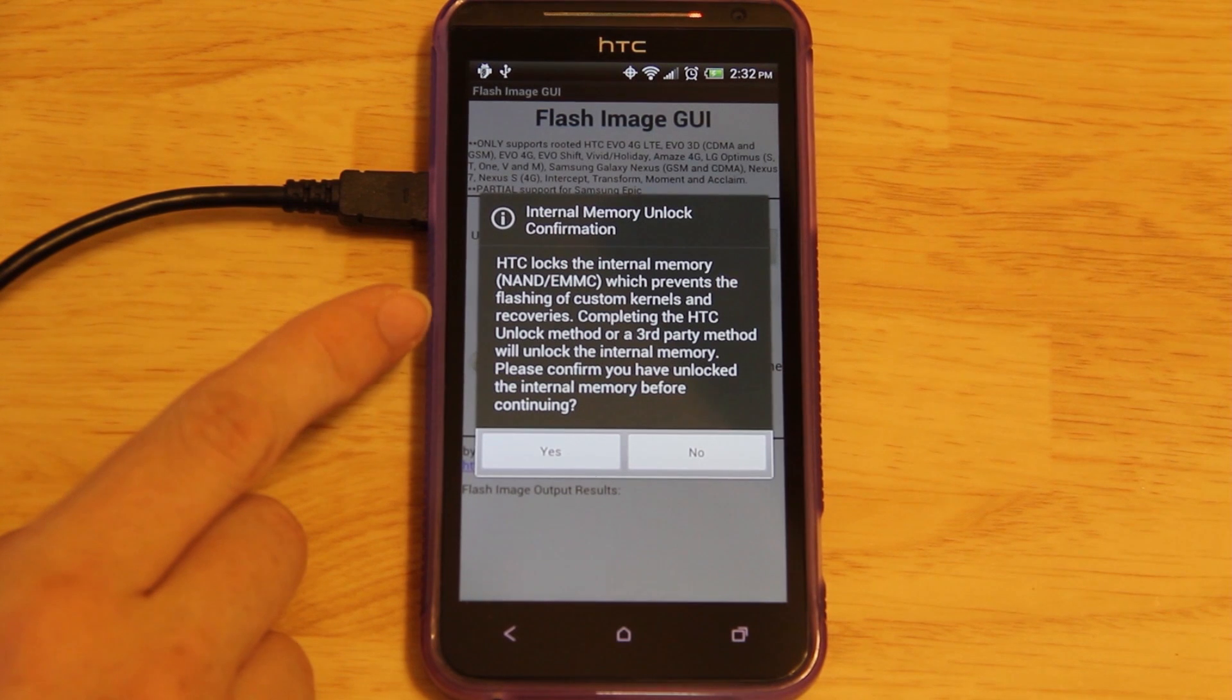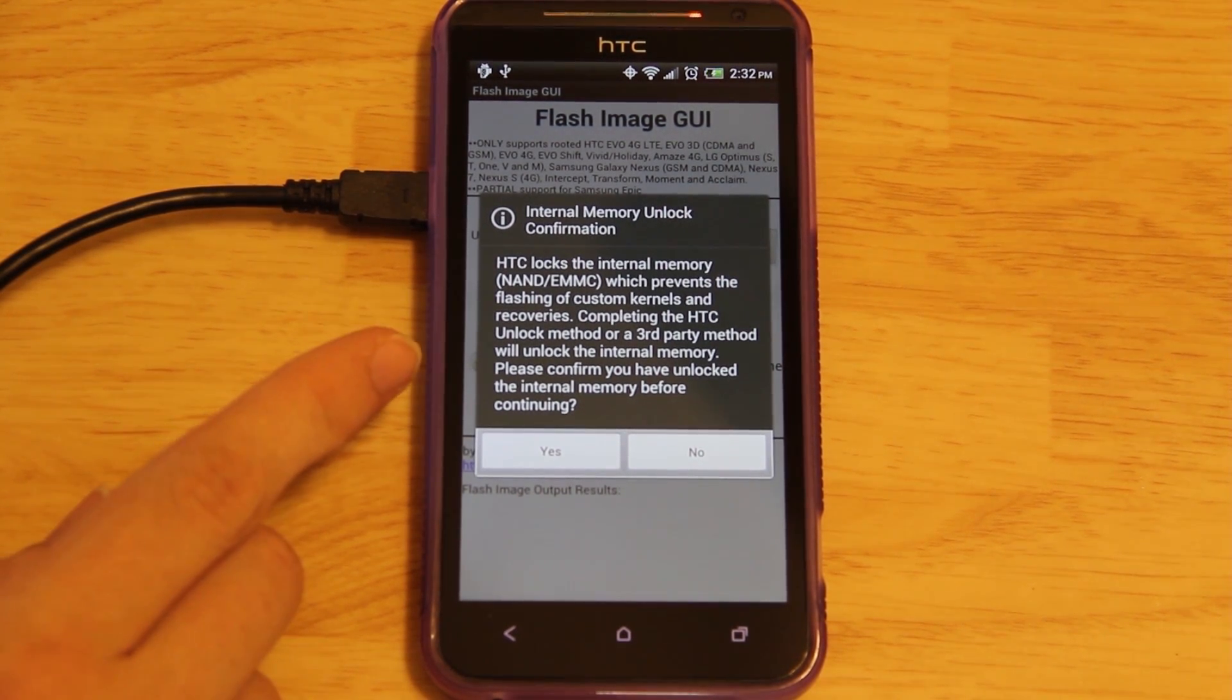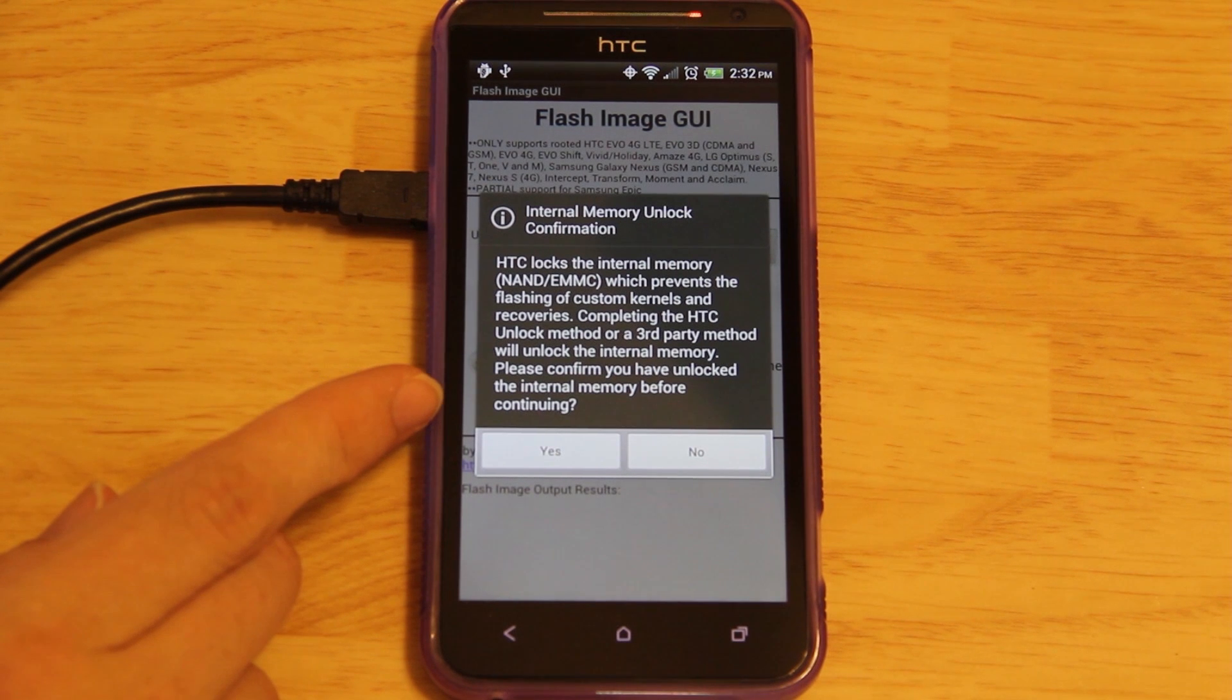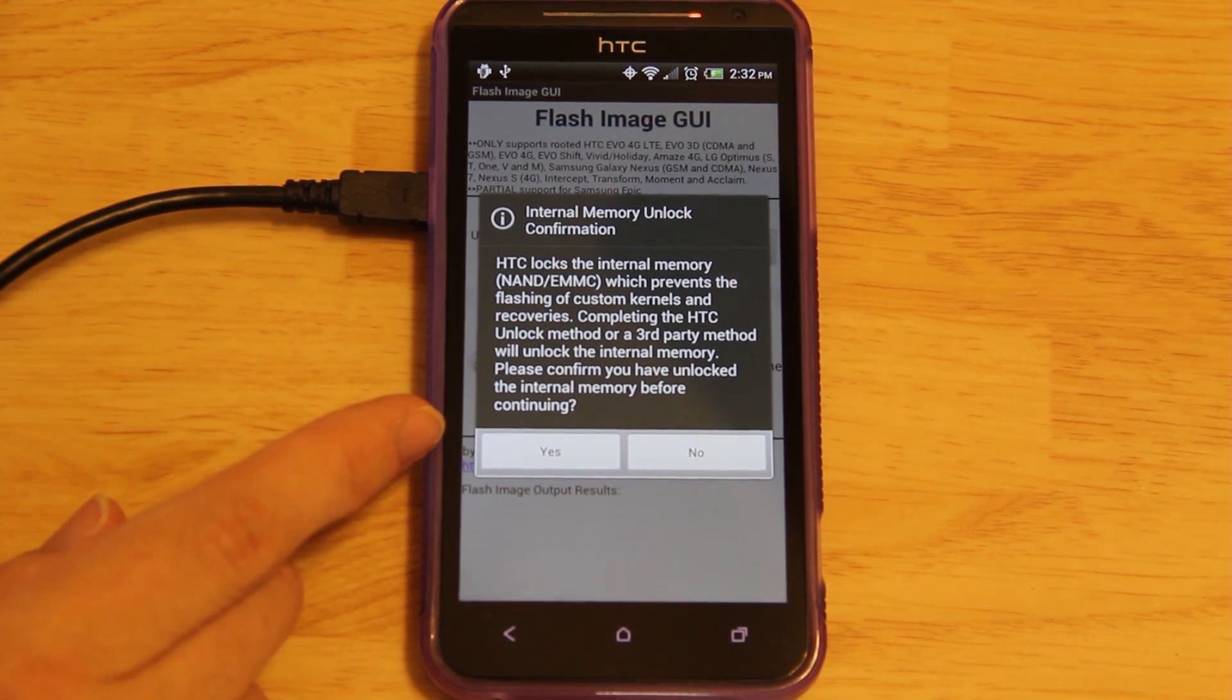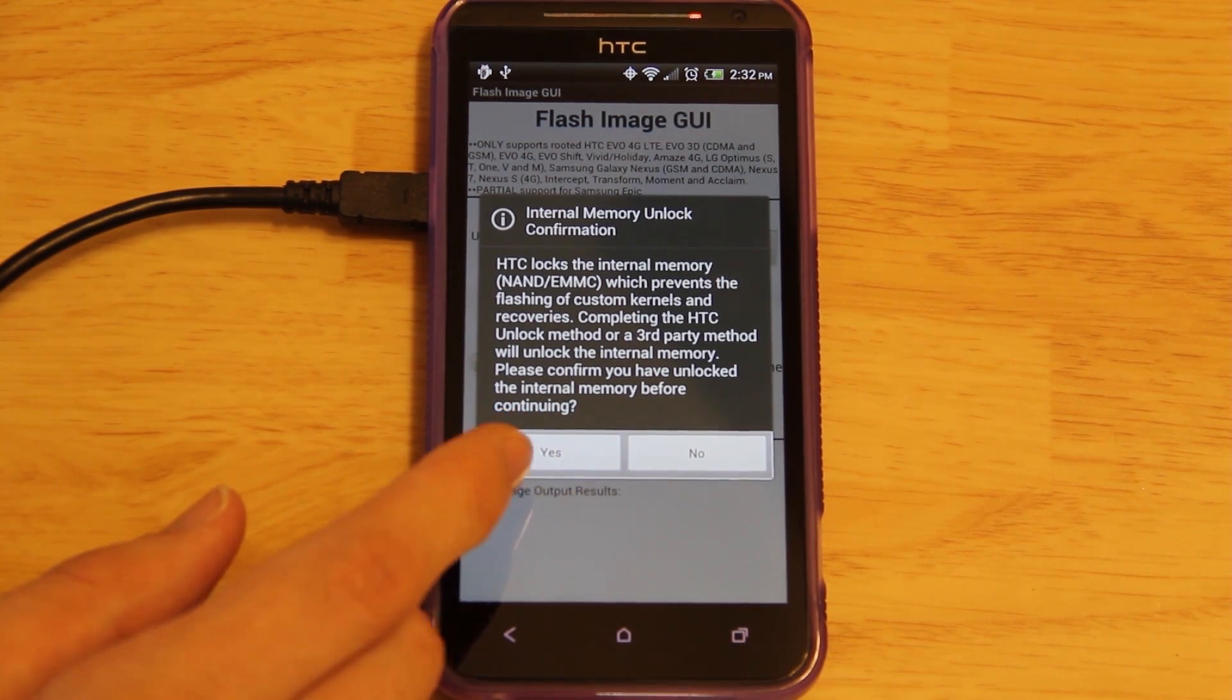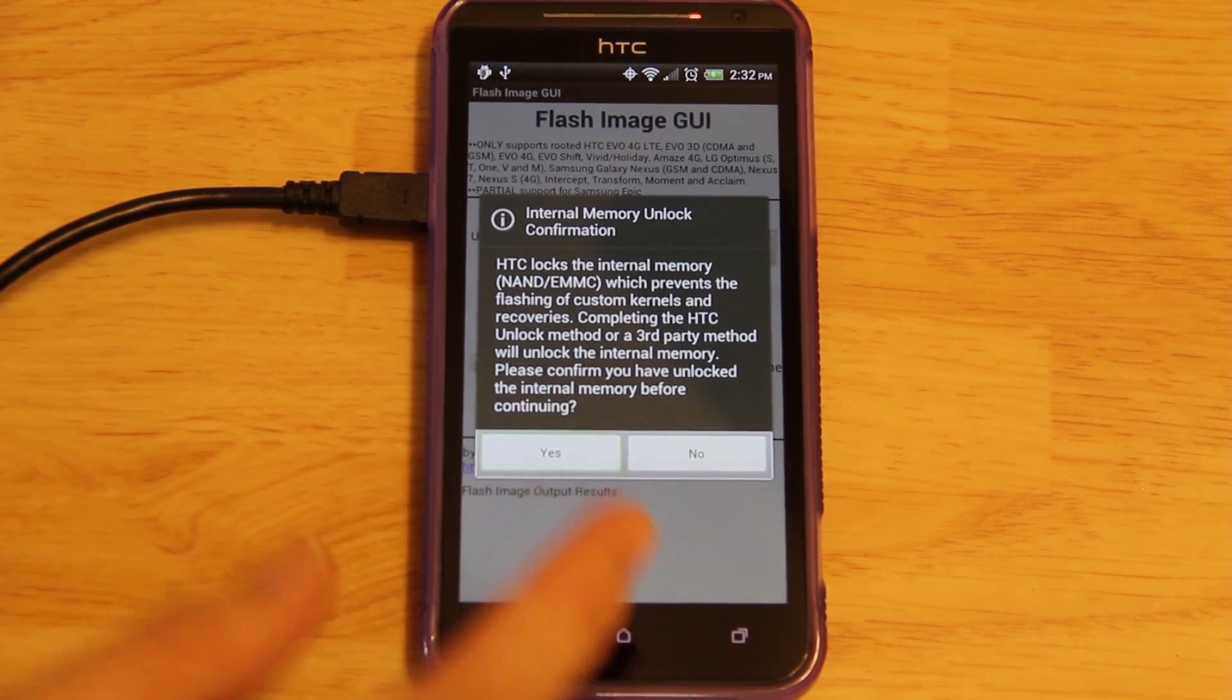HTC locks the internal memory which prevents the flashing of custom kernels or recoveries. The HTC unlock method or a third-party method will unlock the internal memory. If you're S-on and you run the HTC unlock method, or if you're S-off like I am, then you just press Yes.